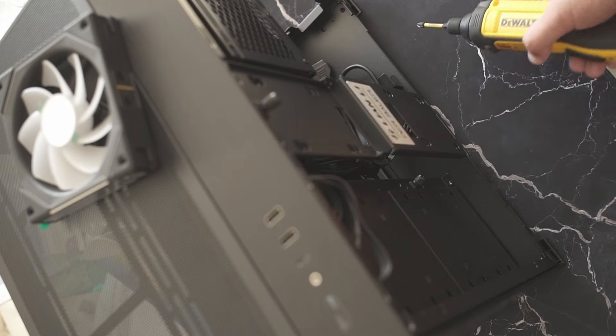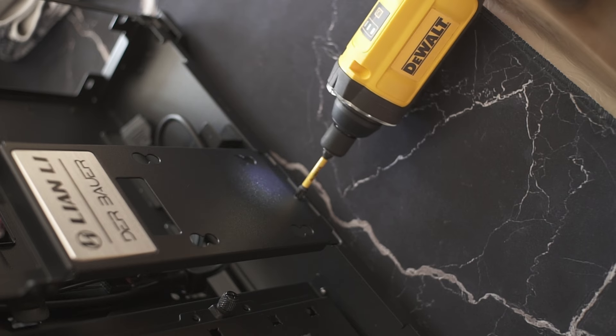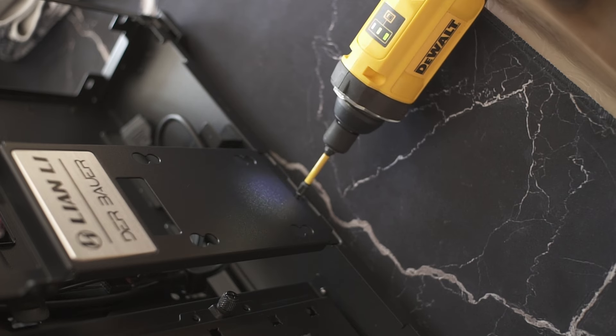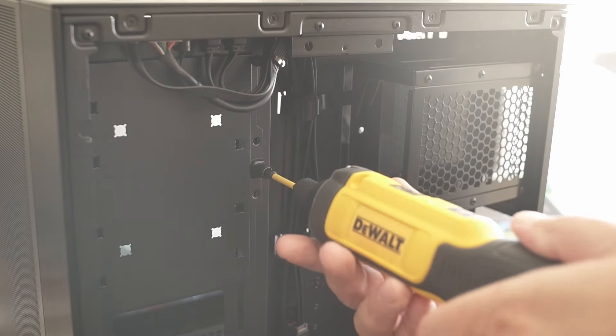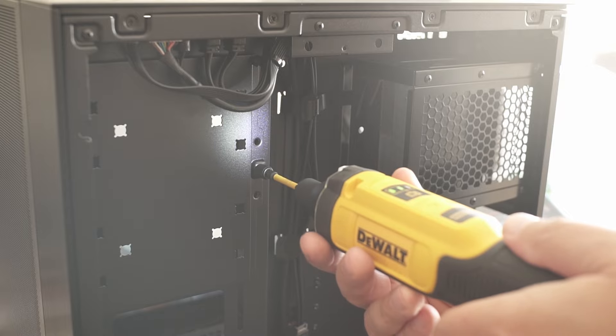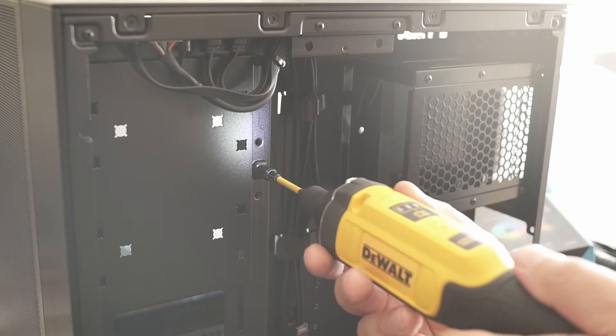All right, peeps. It's about time to build our first gaming PC, and we picked a Lian Li O11 Air Mini case in order to make it happen.